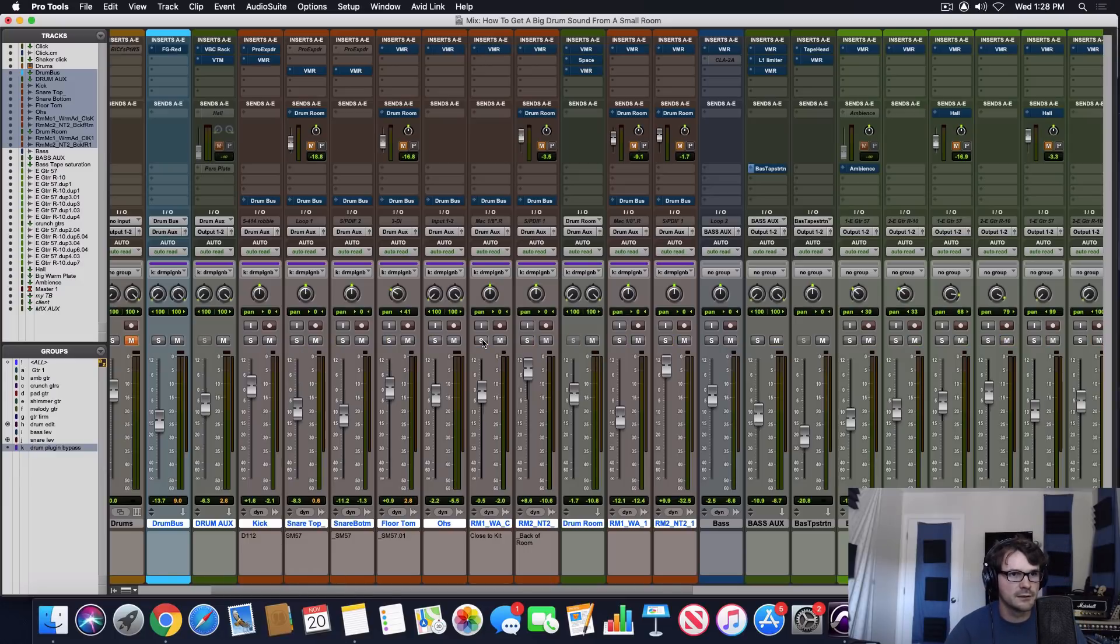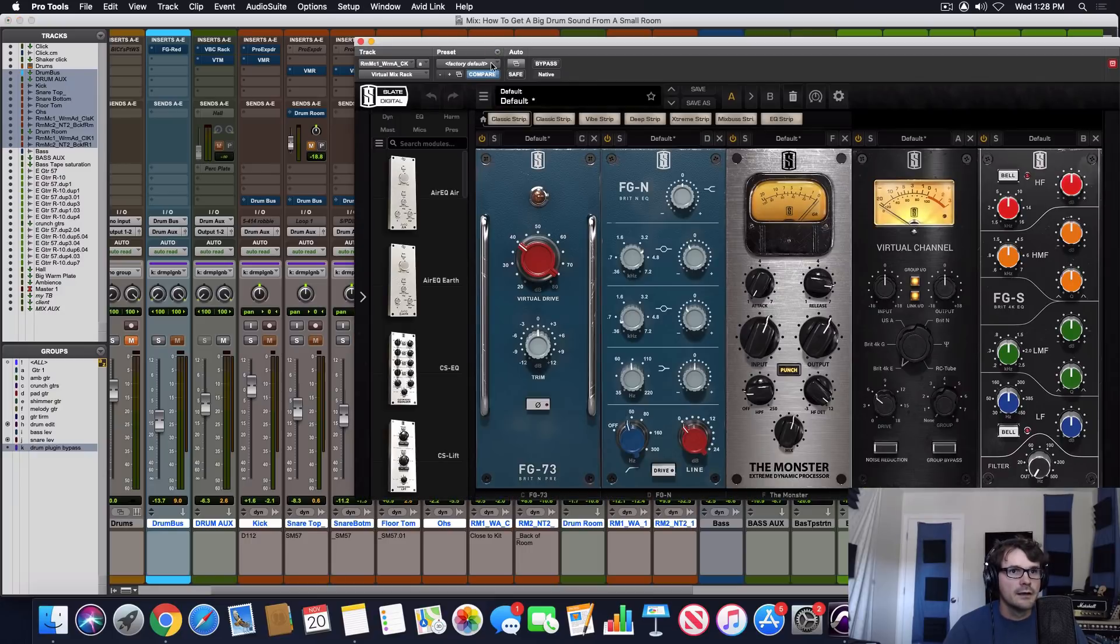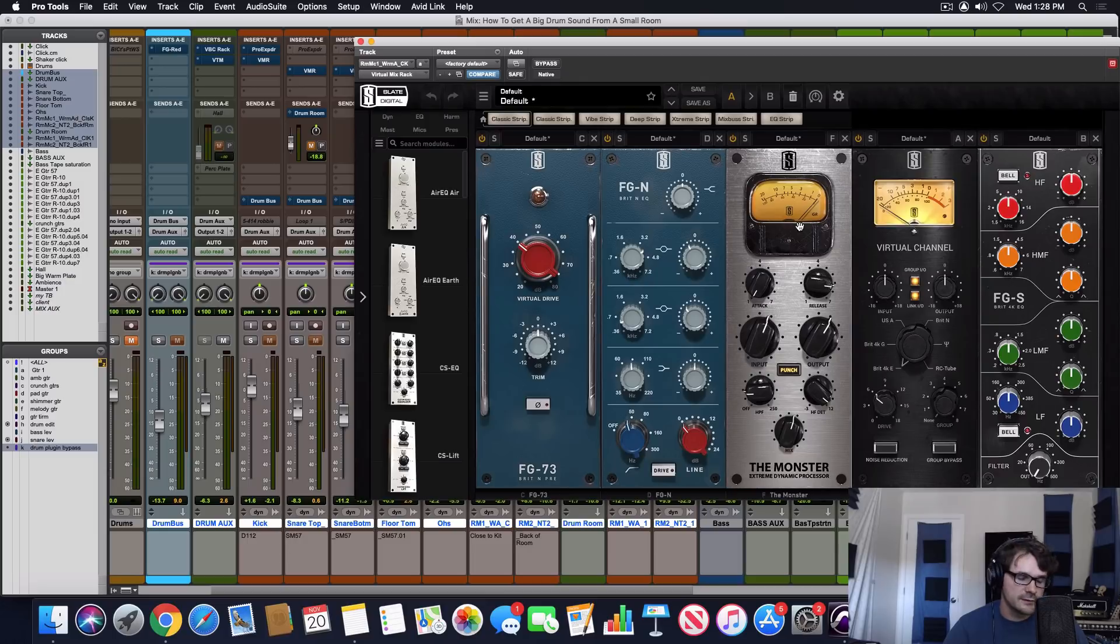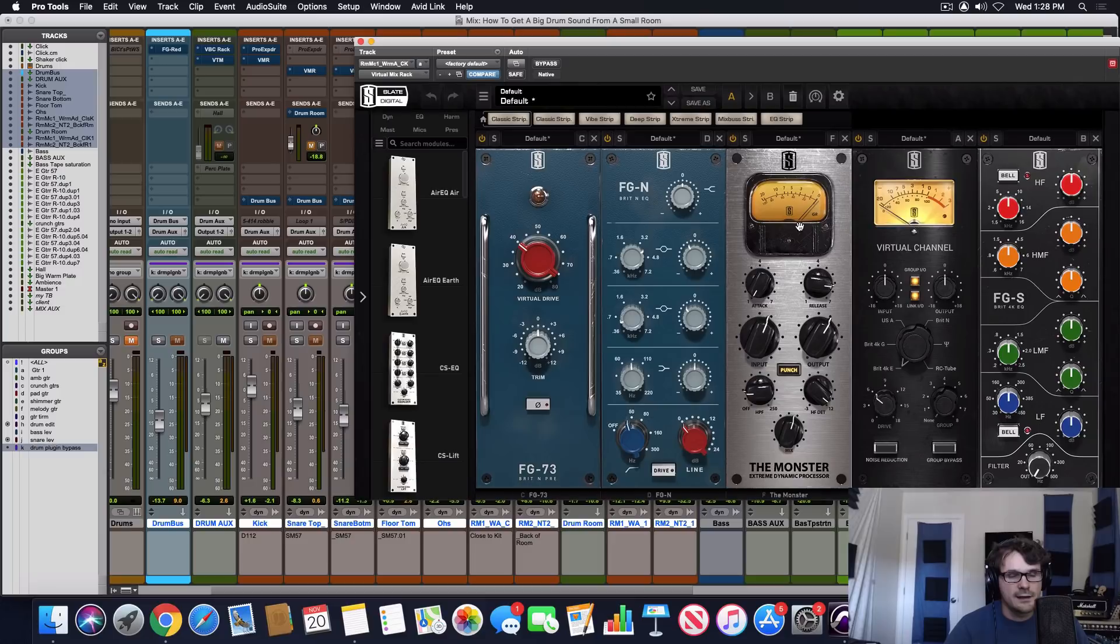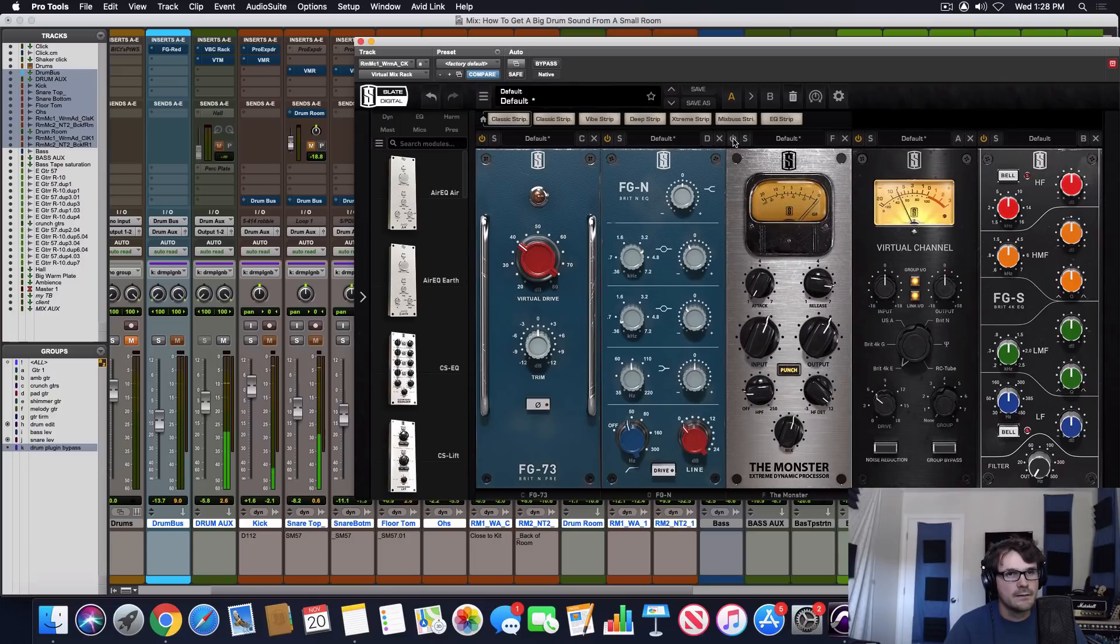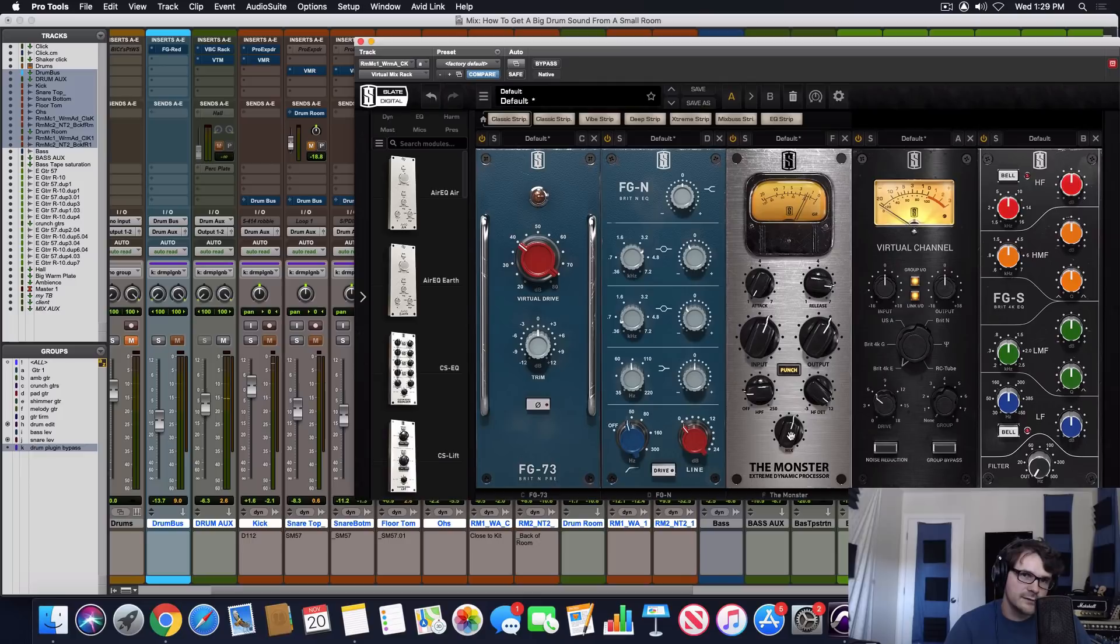First, we'll start with the close room mic, turn on our VMR, and we're doing a little Neve console emulation, cutting out a little bit of mud. One of the big secrets here is Monster. It's like an 1176 with all the buttons in, with a slow attack and very fast release. Let's listen to turning that on and off. It adds a lot of life, and you can hear it better if it's at 100% not mixed in at all. Let's check that out.